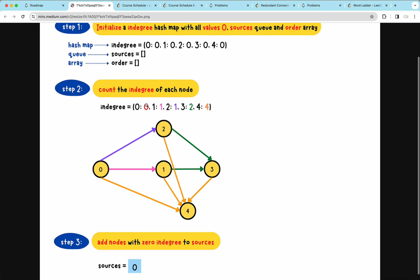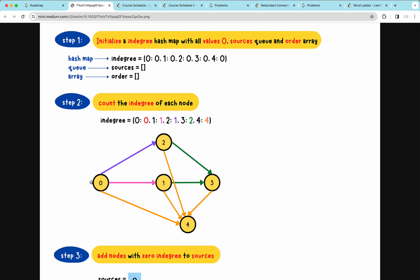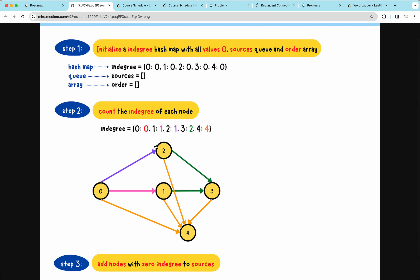In topological sort, we start with nodes that have 0 indegree — for example, node 0. Then from 0, we proceed to all its children: 2, 1, and 4. After processing node 0 and removing the purple arrow, node 2 no longer has any indegrees. So 2 is processed next, subtracting 1 from indegrees of 3 and 4. Then node 1 is processed, and after dealing with its green arrow, node 3 has 0 indegree. Finally, 4 has all its dependencies satisfied and can be processed.